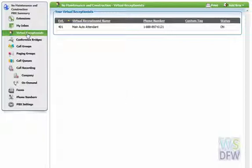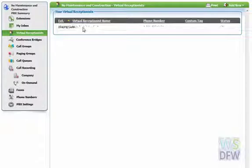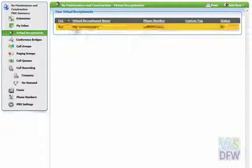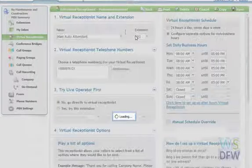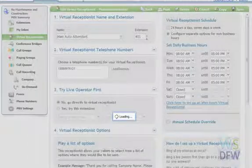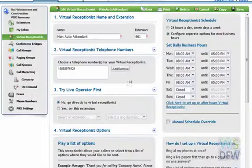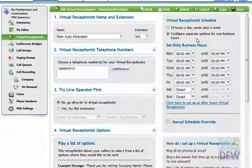The way to set this up is first we have to find out where you're pointing your after hours phones. So you have to go into your virtual receptionist, which takes you to your main auto attendant. We click on that and go into the auto attendant screen, which is loading.